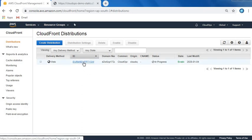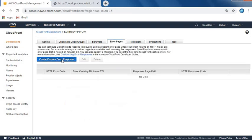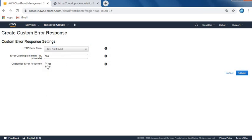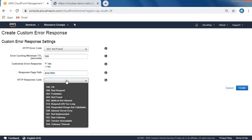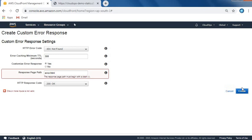Click on Error, create custom errors. Let's see - 404. Customize this. For error page path, we can click slash, I think we can use slash. Let's try. Response code will be 200. Let's create.